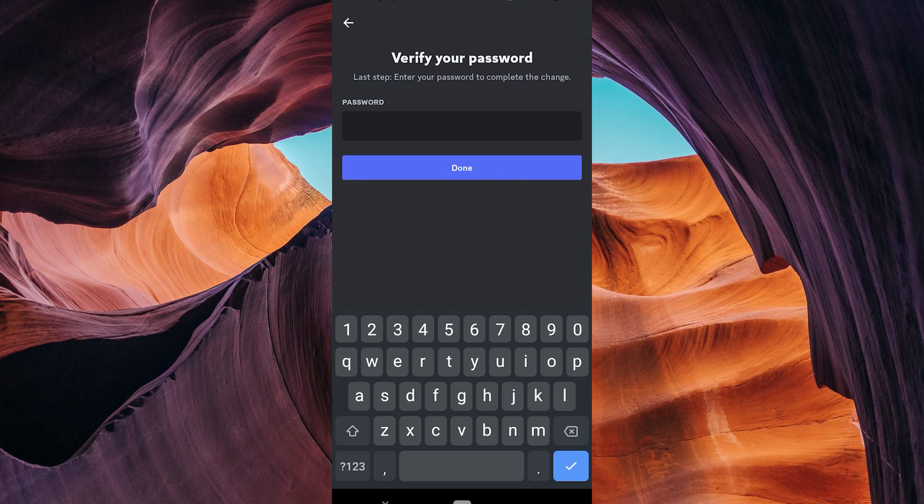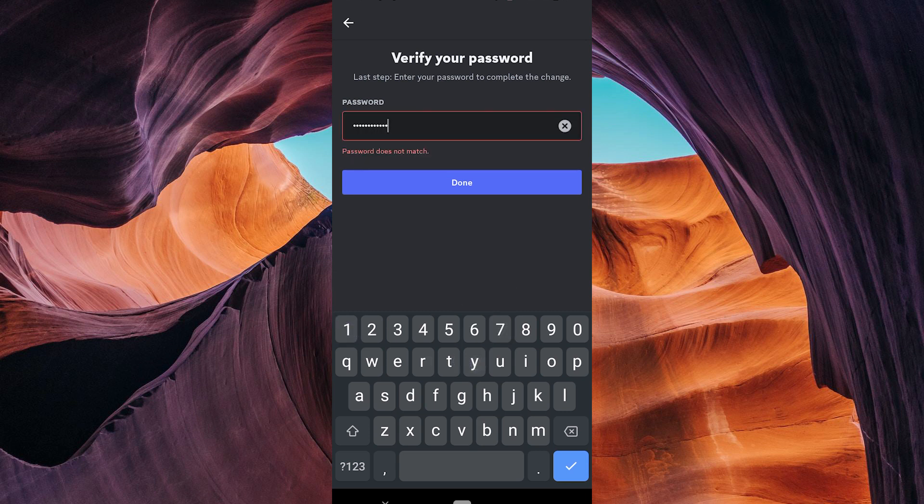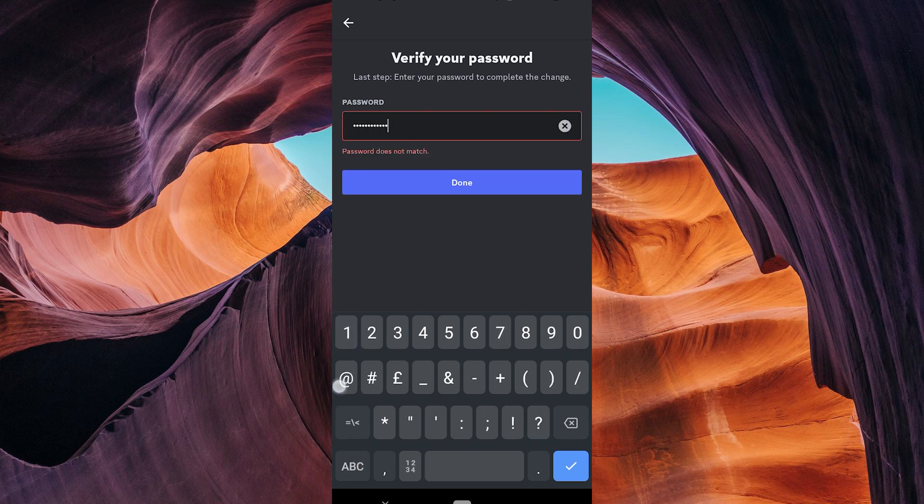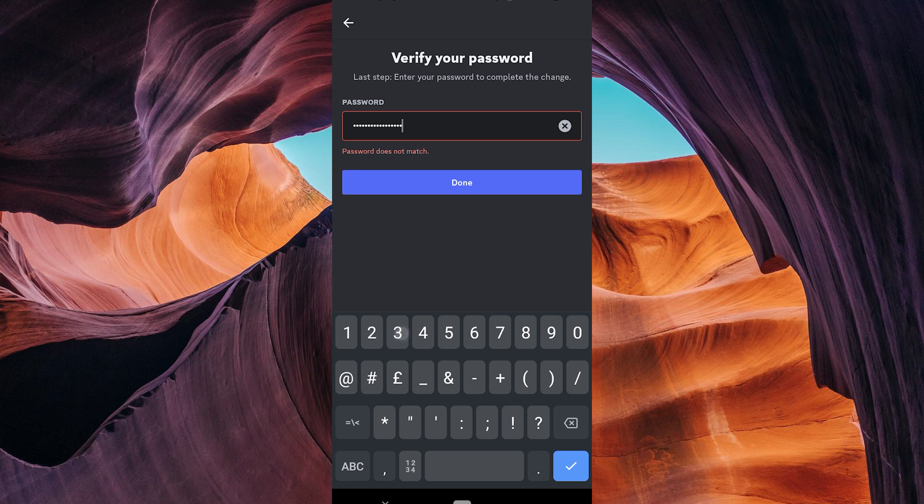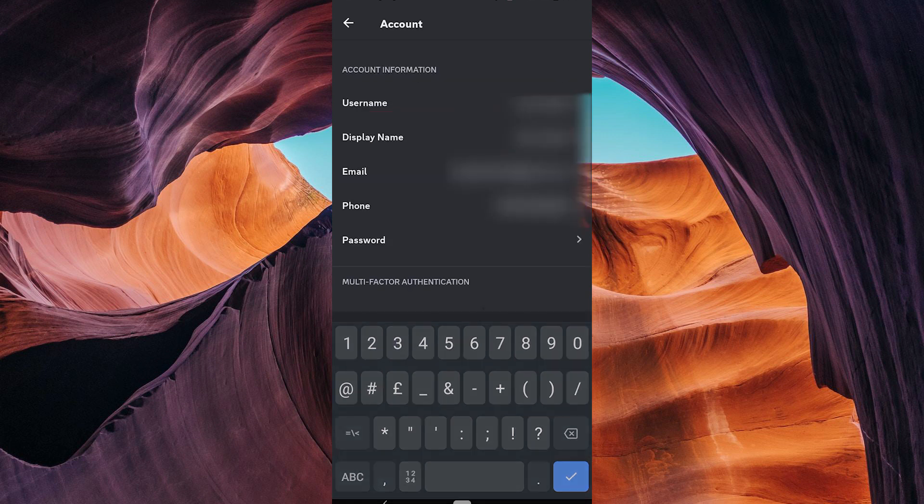Discord will ask you to confirm the removal of your phone number. Enter your password to remove it. To make sure it's really you, Discord may send a verification code to your phone number. Enter the code if required.